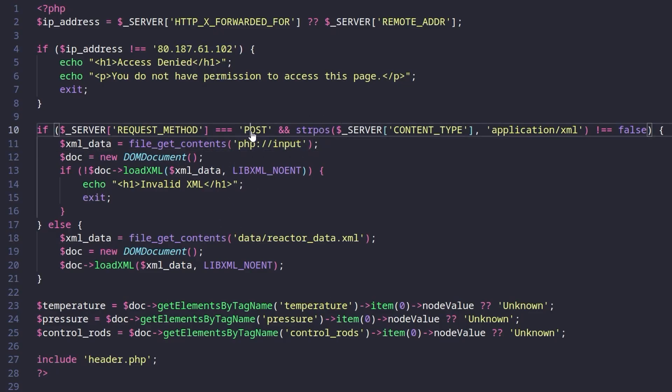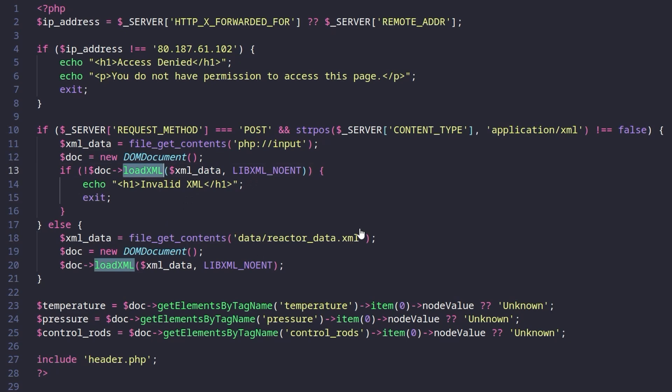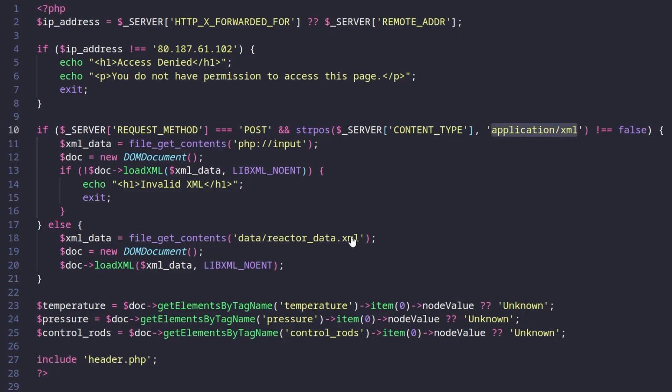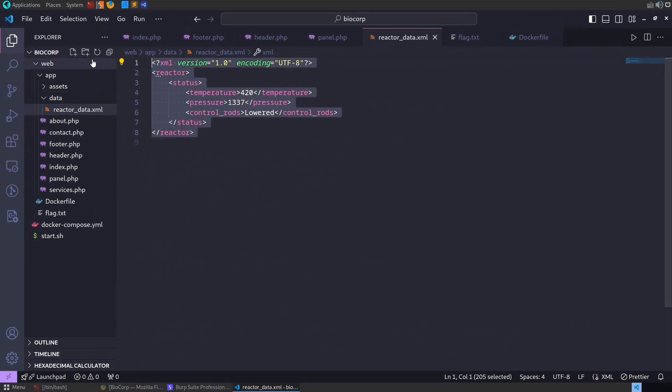What's happening here we can see there's a POST request which takes in an XML content type and then it's going to try to load it. If we don't provide an XML document in a POST request it's instead going to read this reactor data.xml from data which just has this in it.